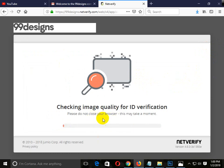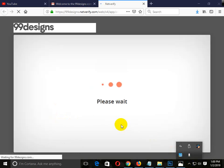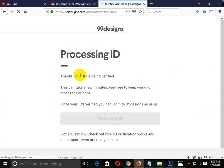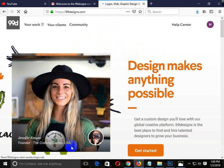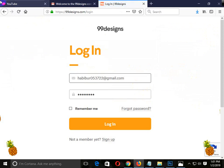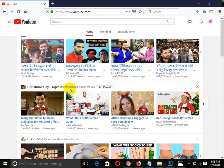The system is processing and checking image quality for ID verification. A link will confirm your ID is being verified. This can take a few minutes. I will show you how to participate in contests with your own content in the next part of the video.